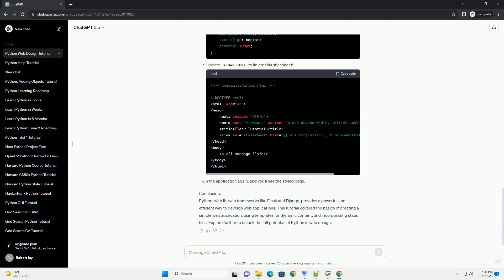Update index.html to link to this stylesheet. Run the application again, and you'll see the styled page.